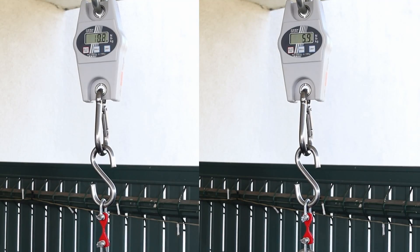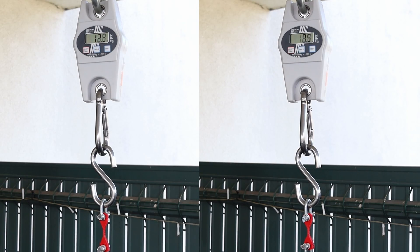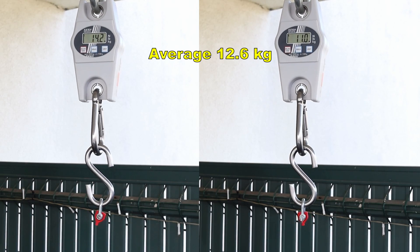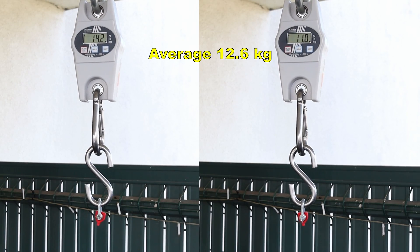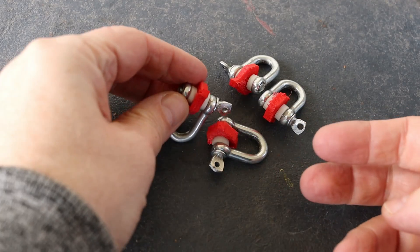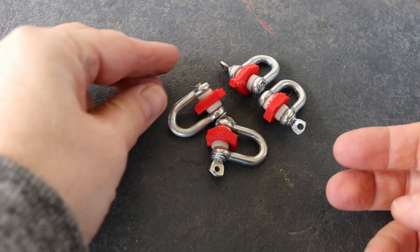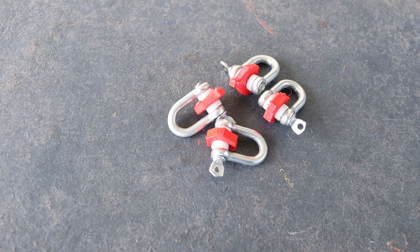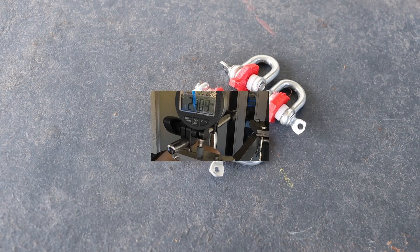The next was the layer adhesion test with vertically printed objects. And they broke correctly at the smallest cross-section area but this was quite low value.